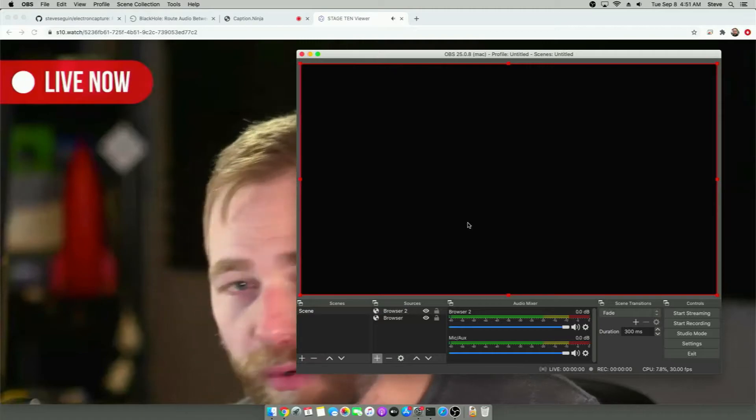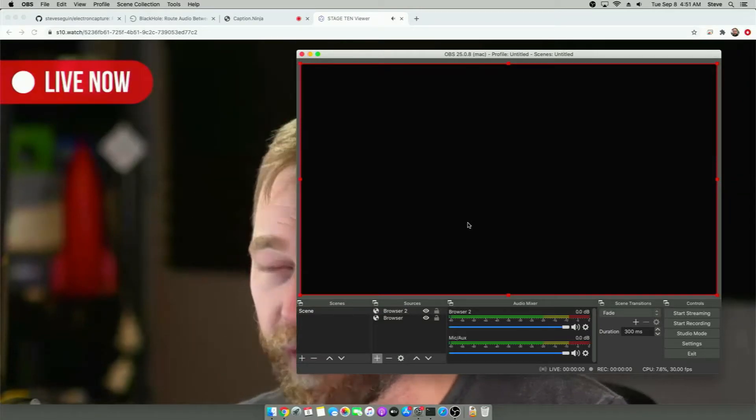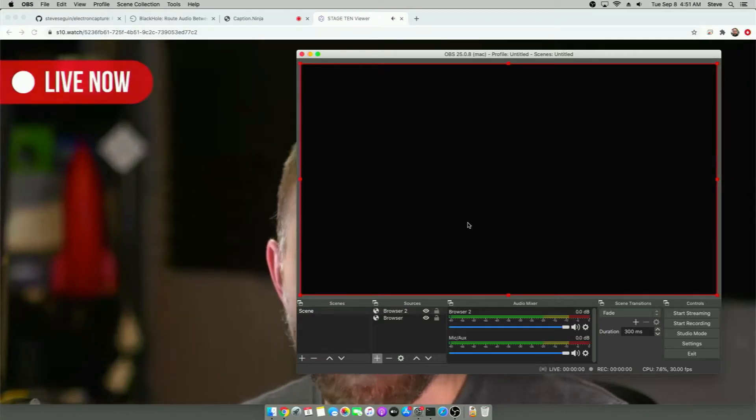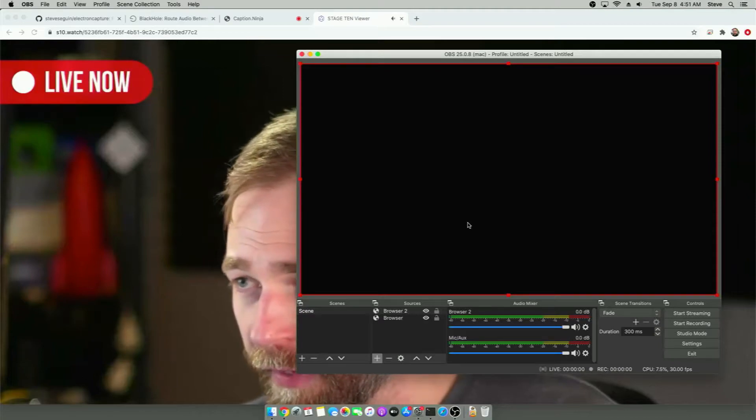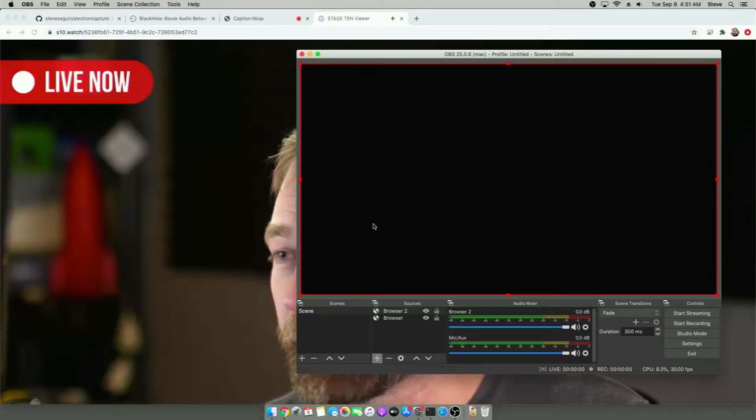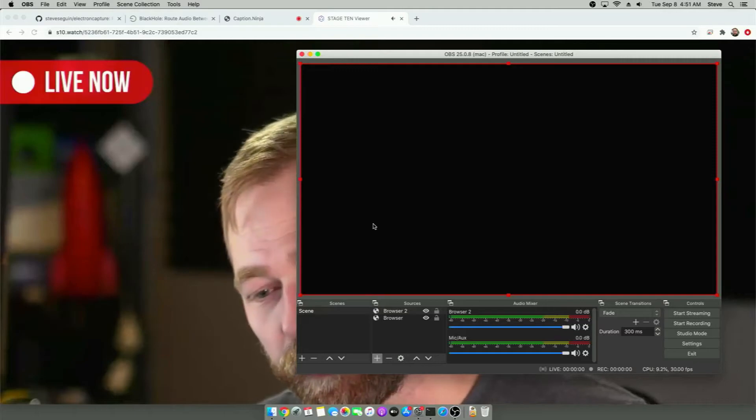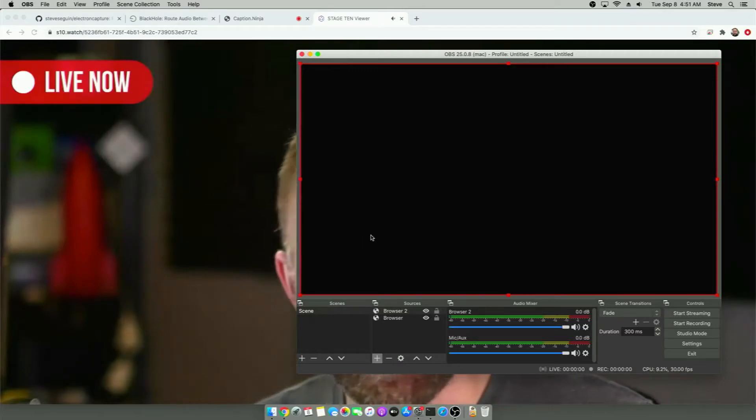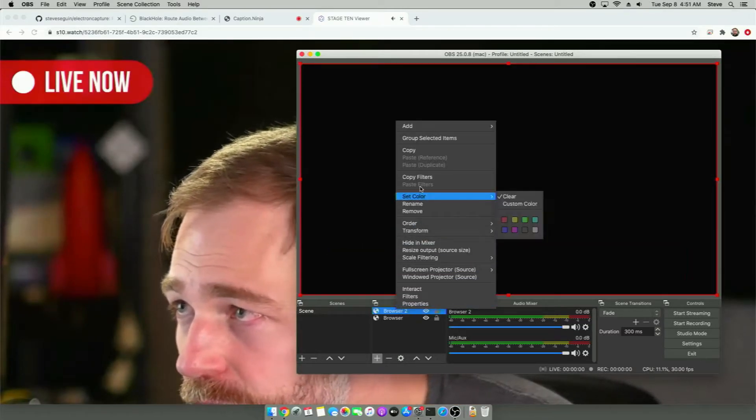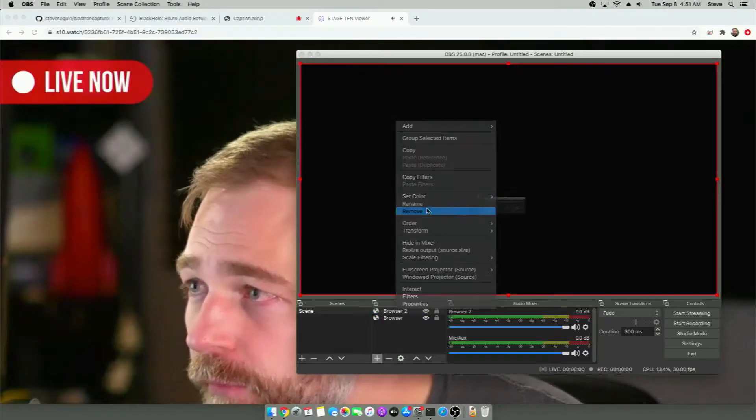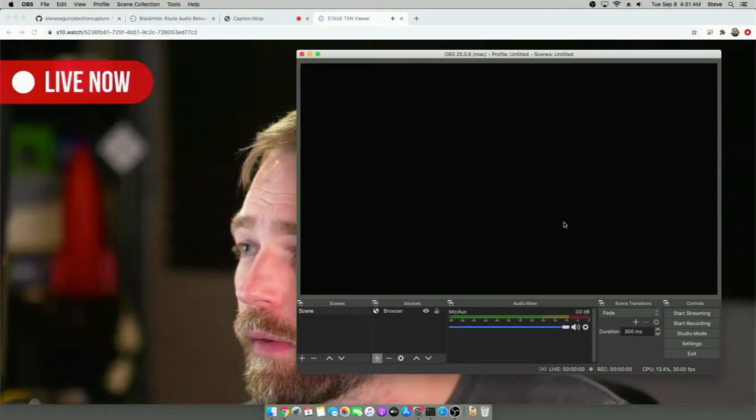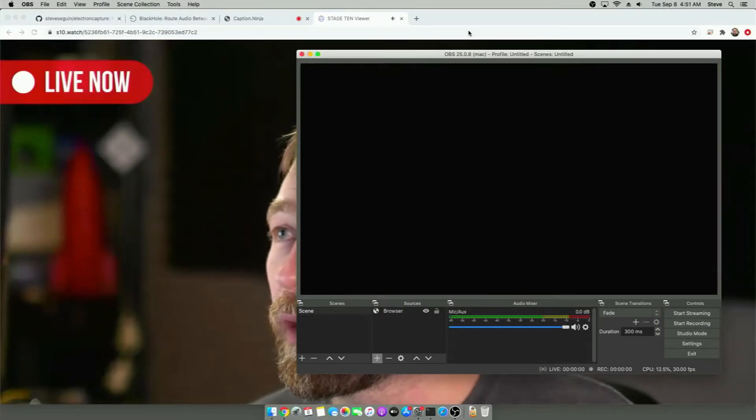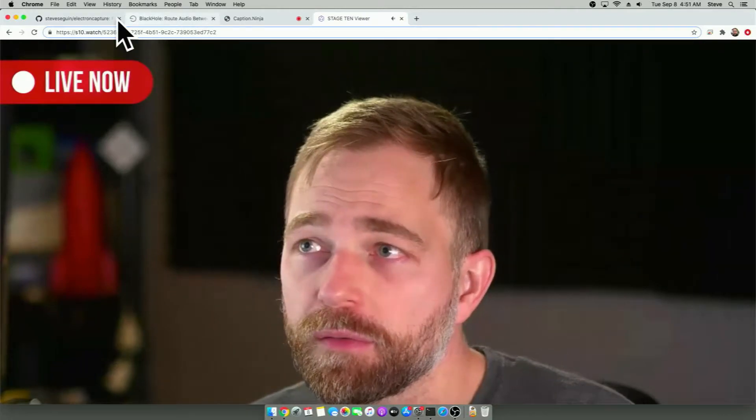But macOS has a problem where it cannot play videos via the browser source in OBS. That's being fixed. But for now, we need to use an alternative solution. So I'm just going to delete this for now. And I'll go to our alternative solution.